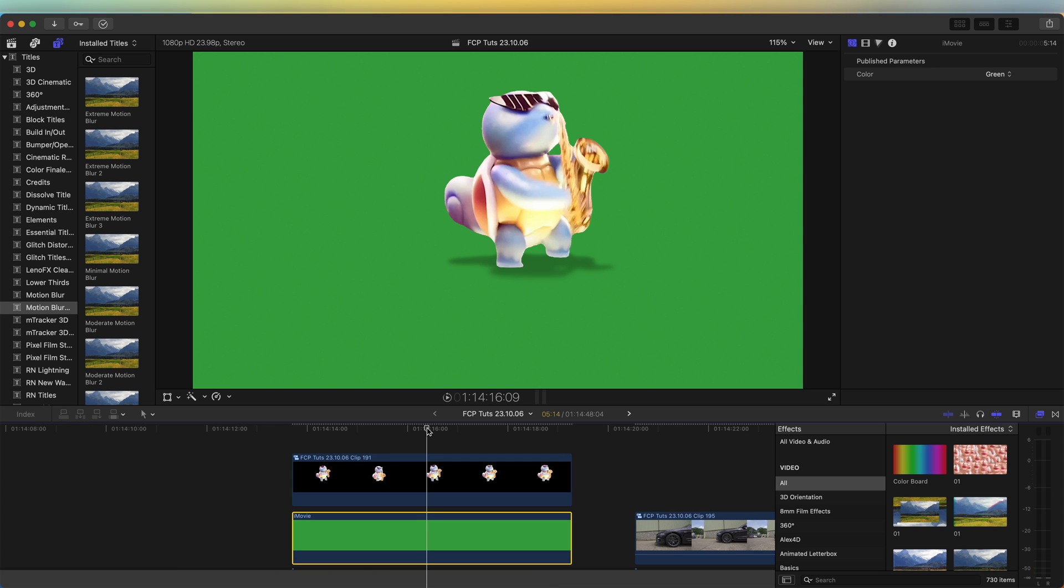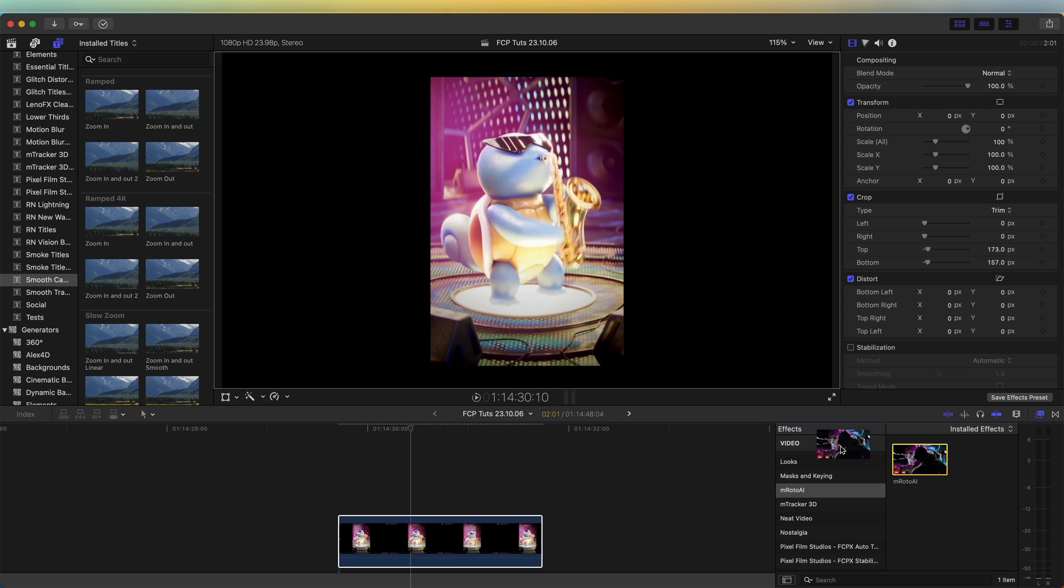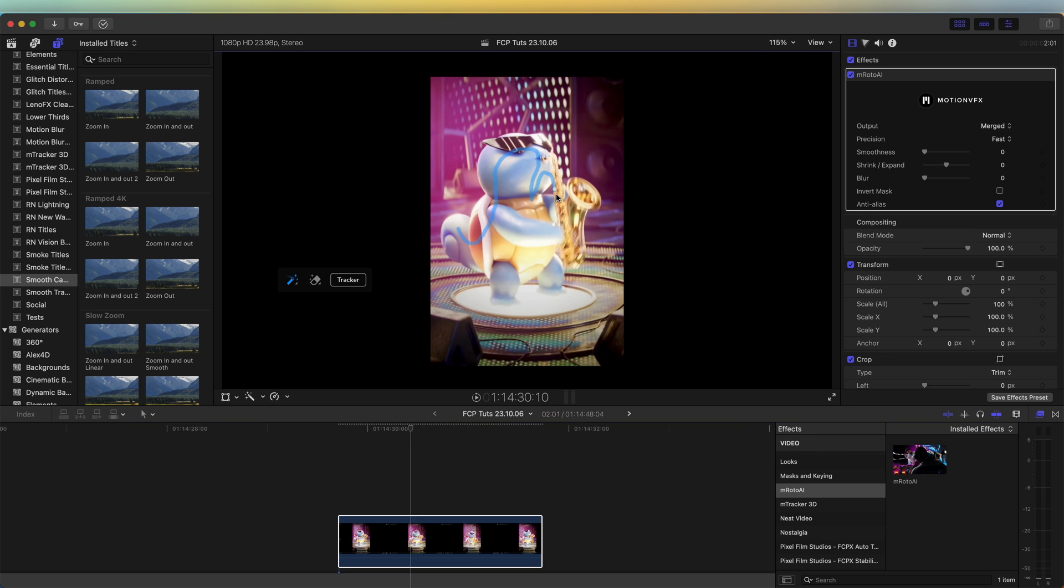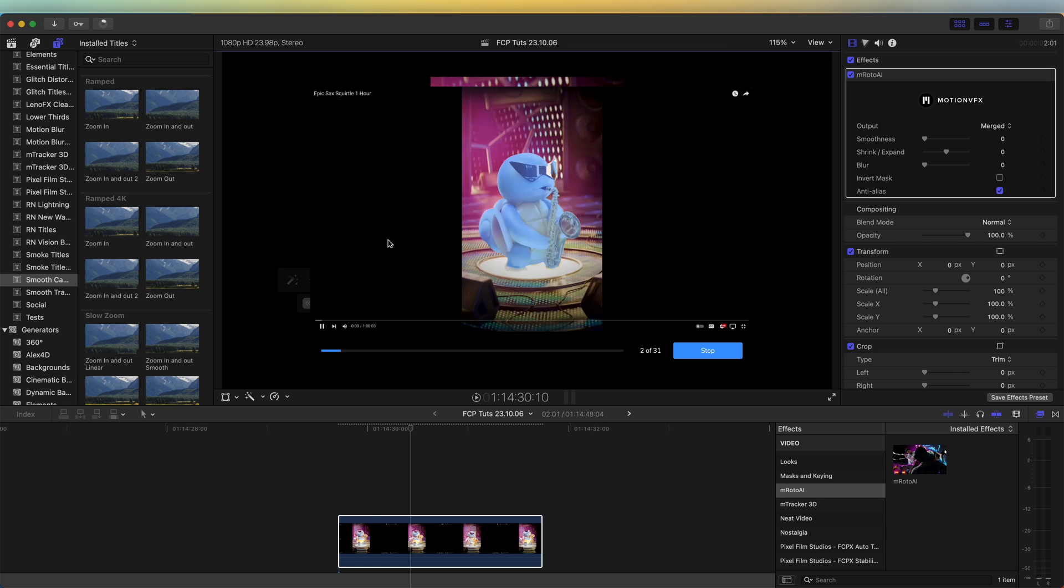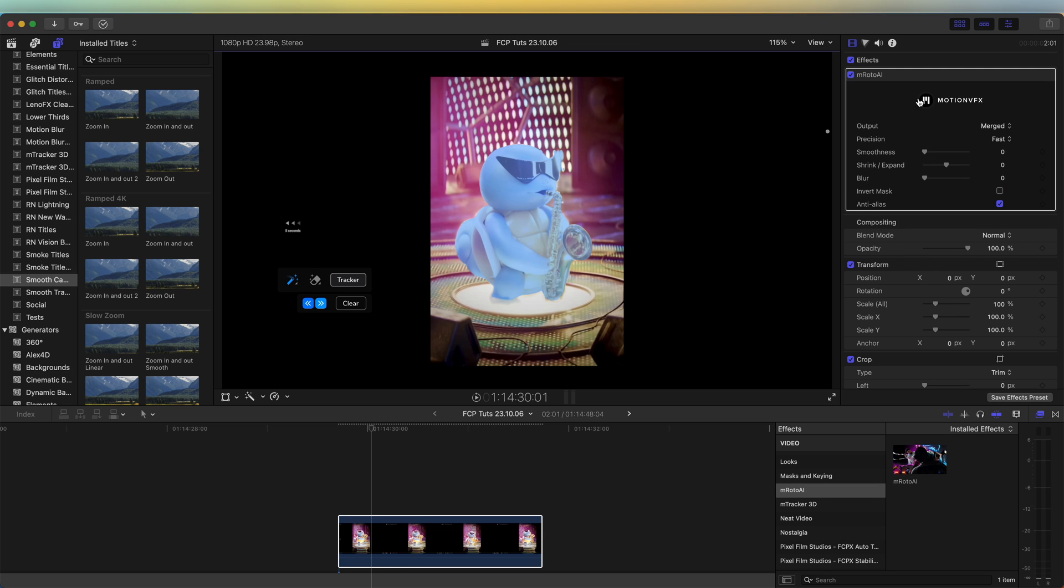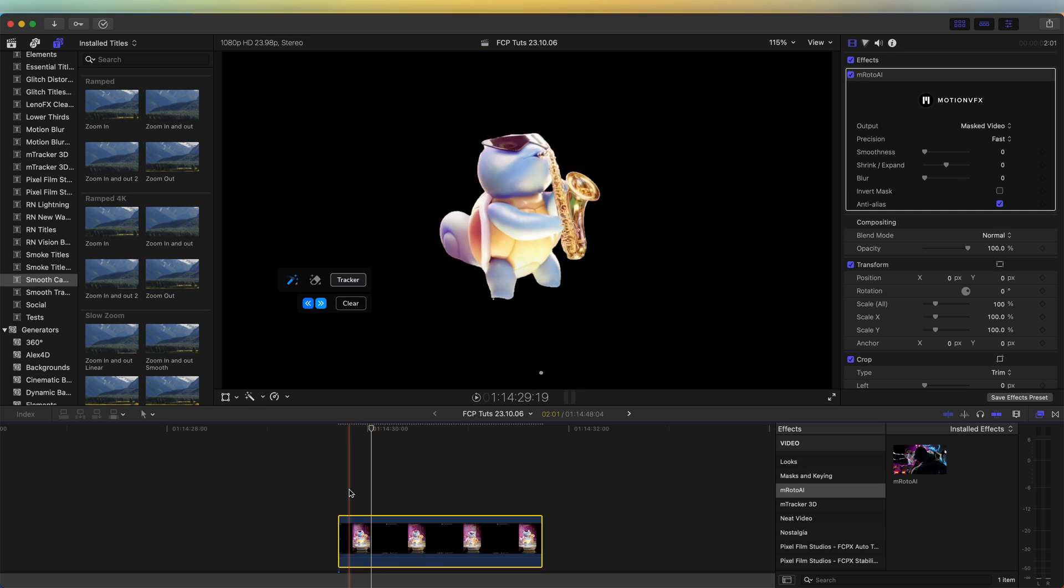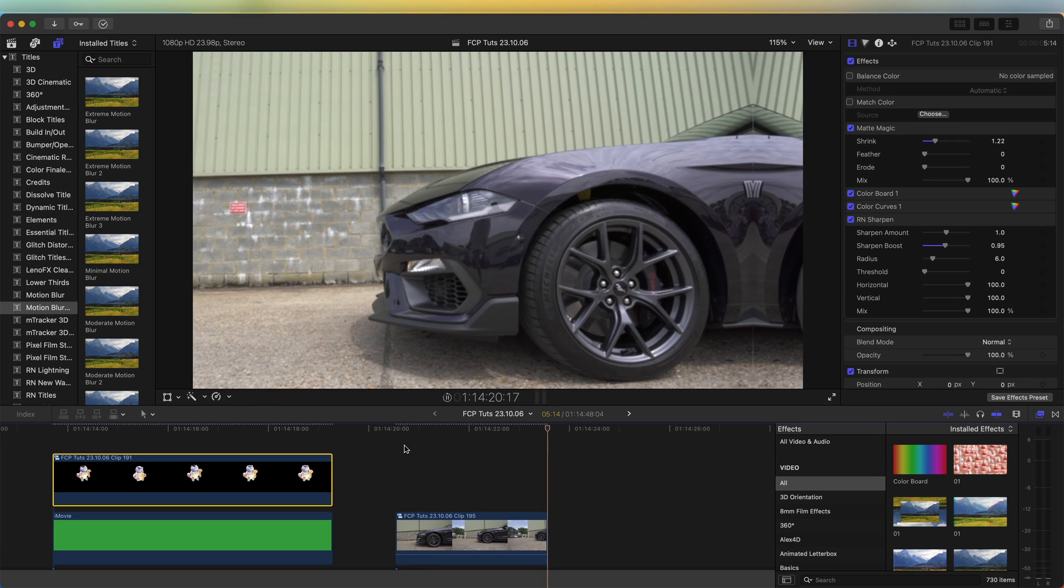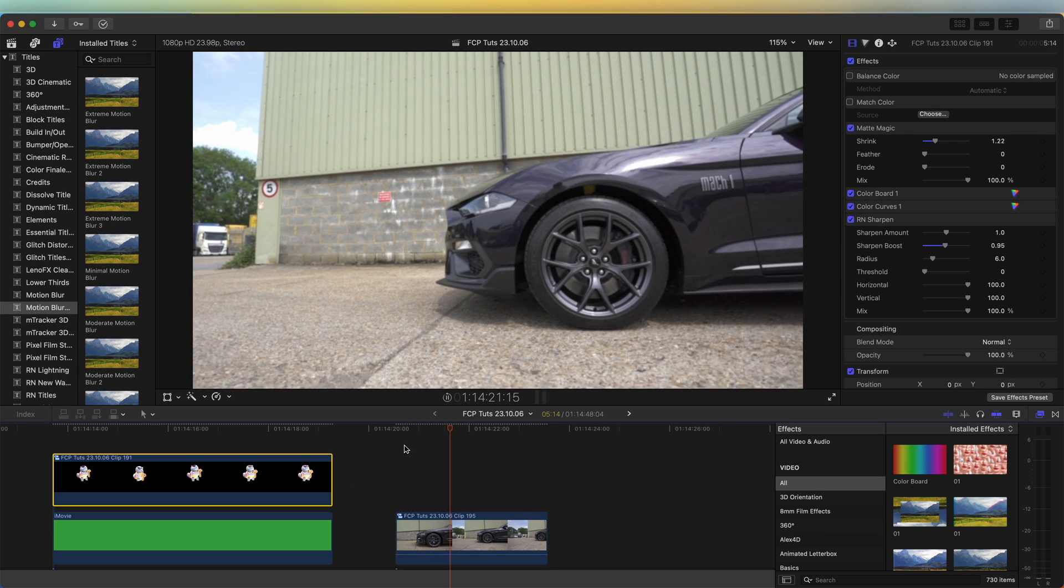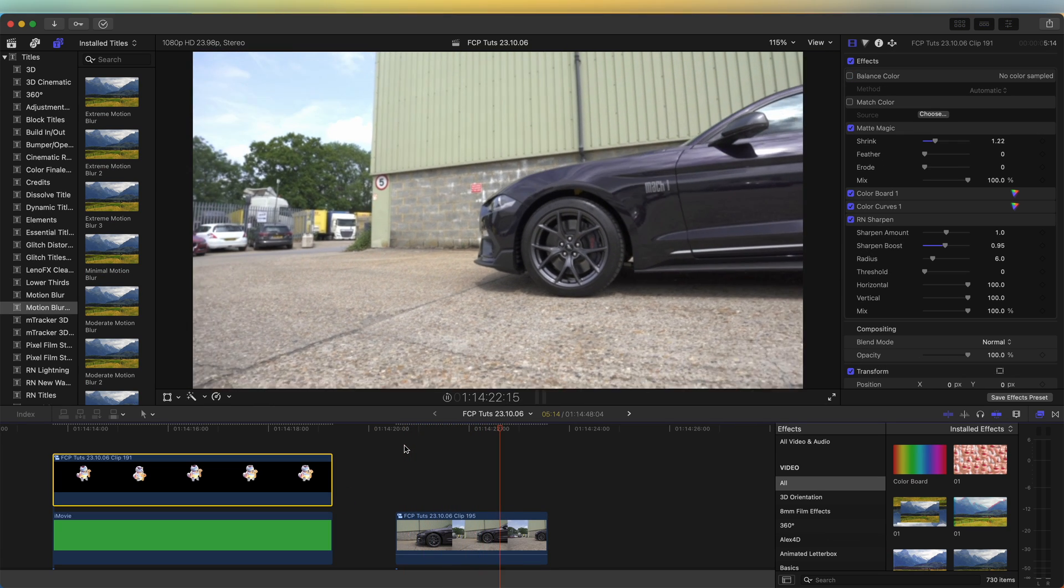On a green screen or with the background cut out. You can usually find these online if they're trending at the time. This one I downloaded the original, which I'll link in the description and give credit to. I cut out the background using M Roto AI effect. So here's a video clip I want to add this effect to.